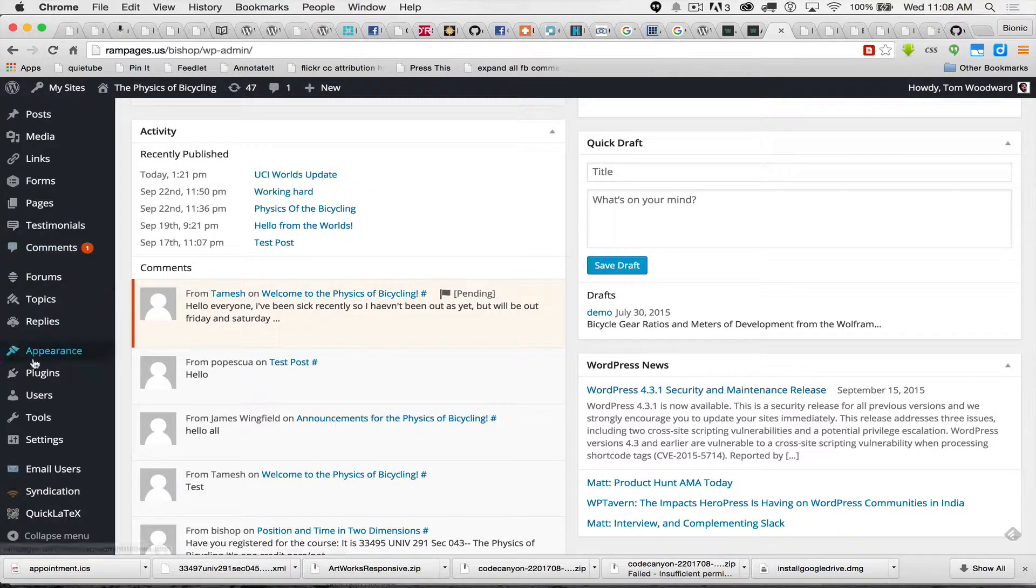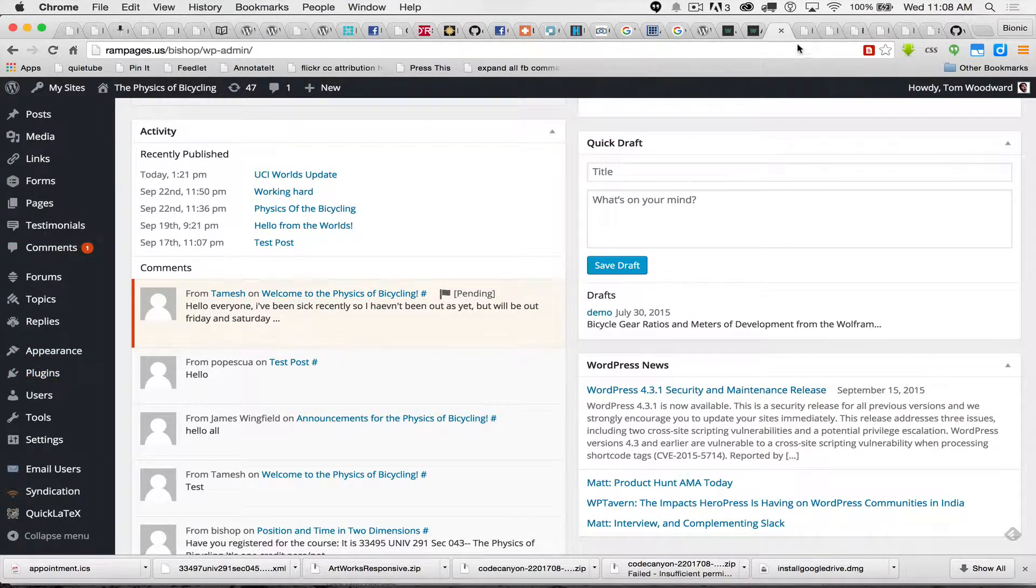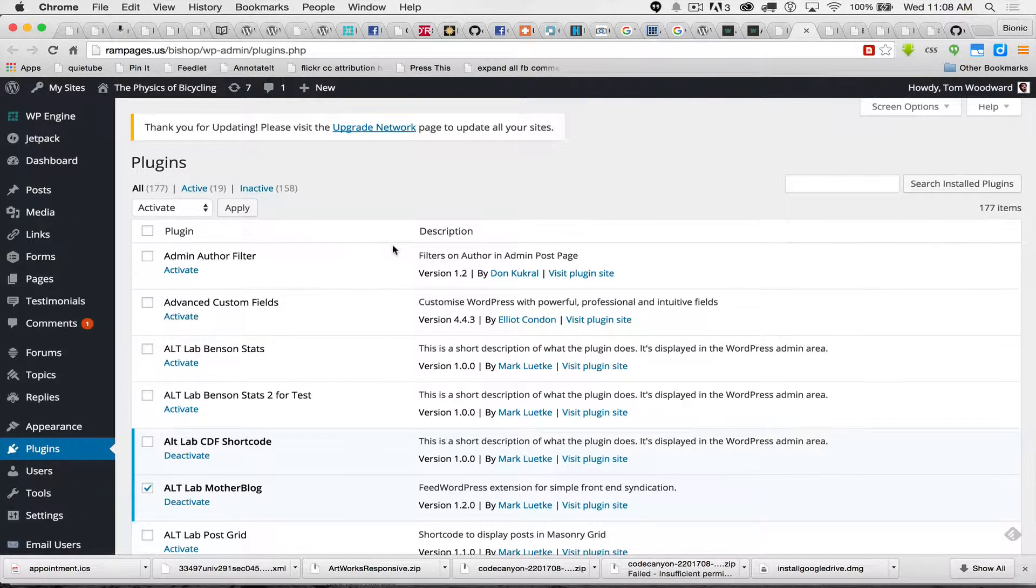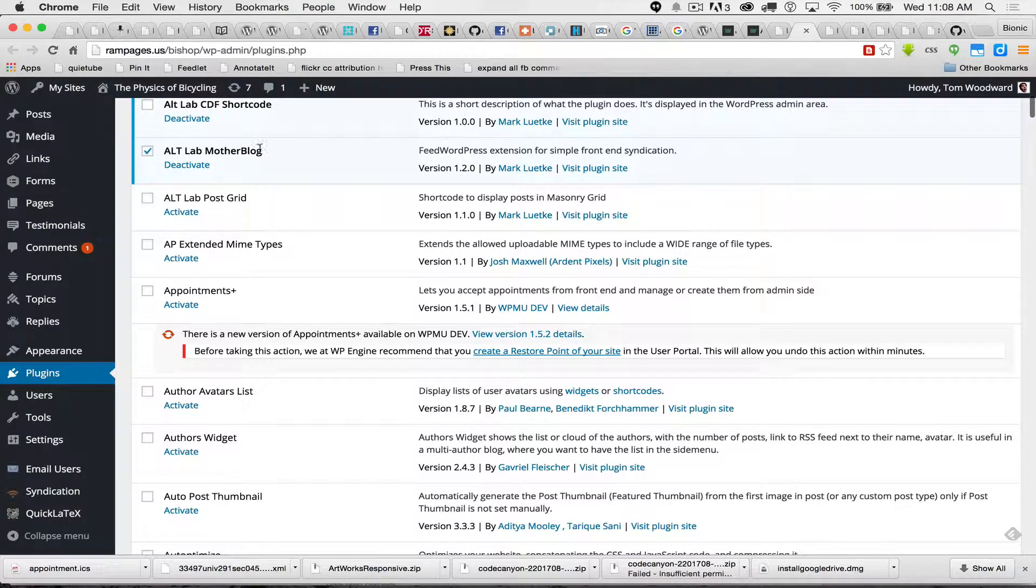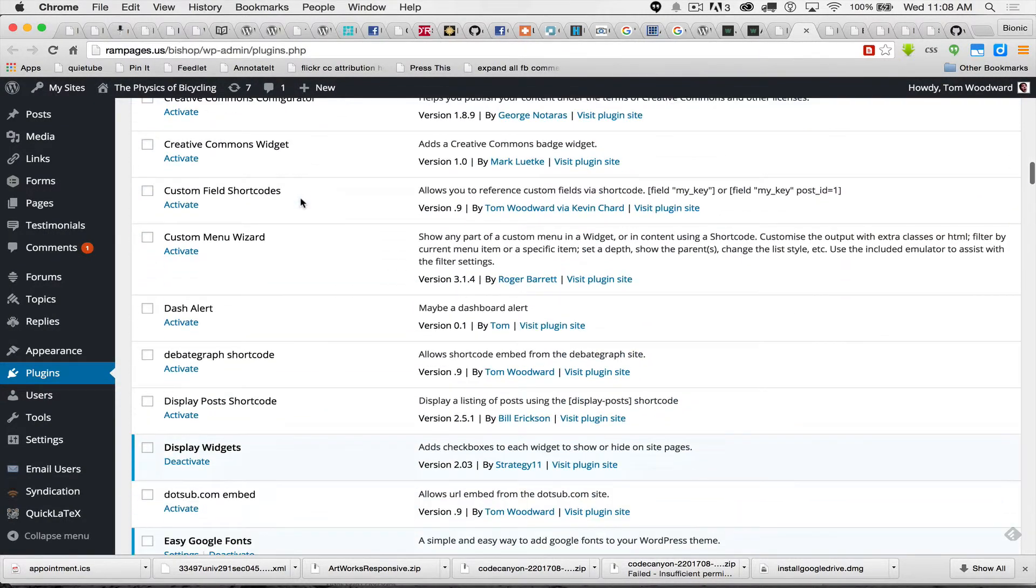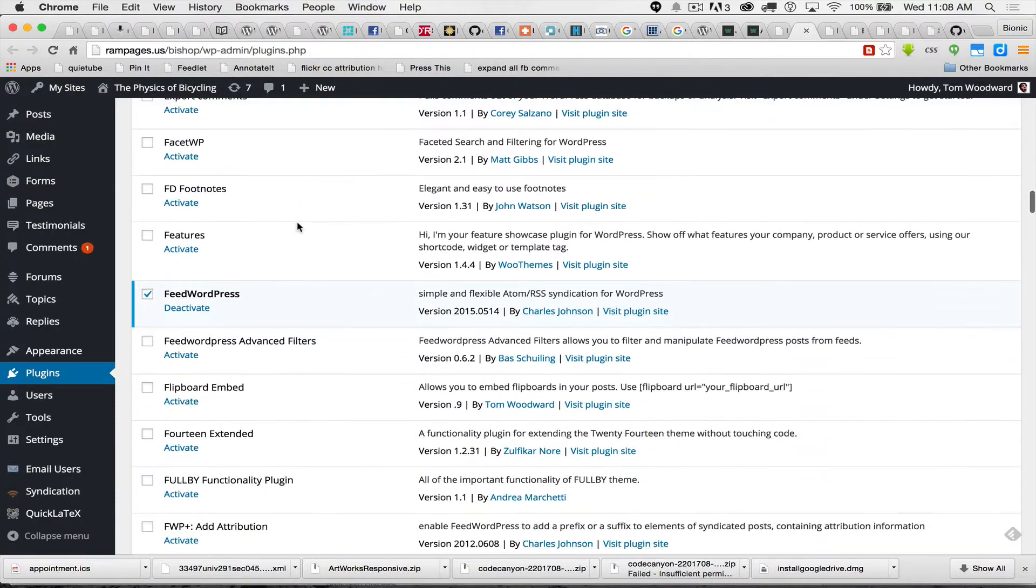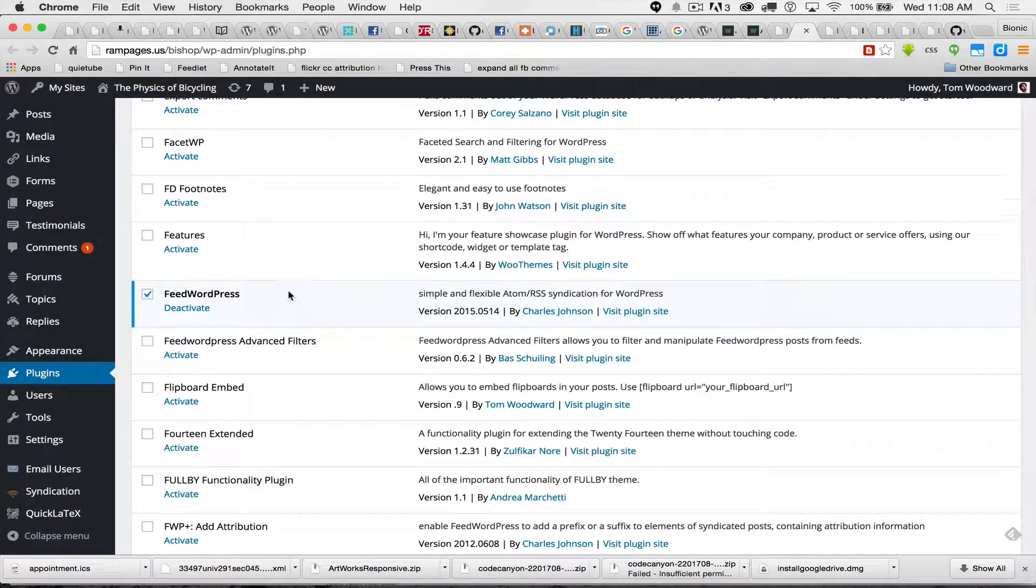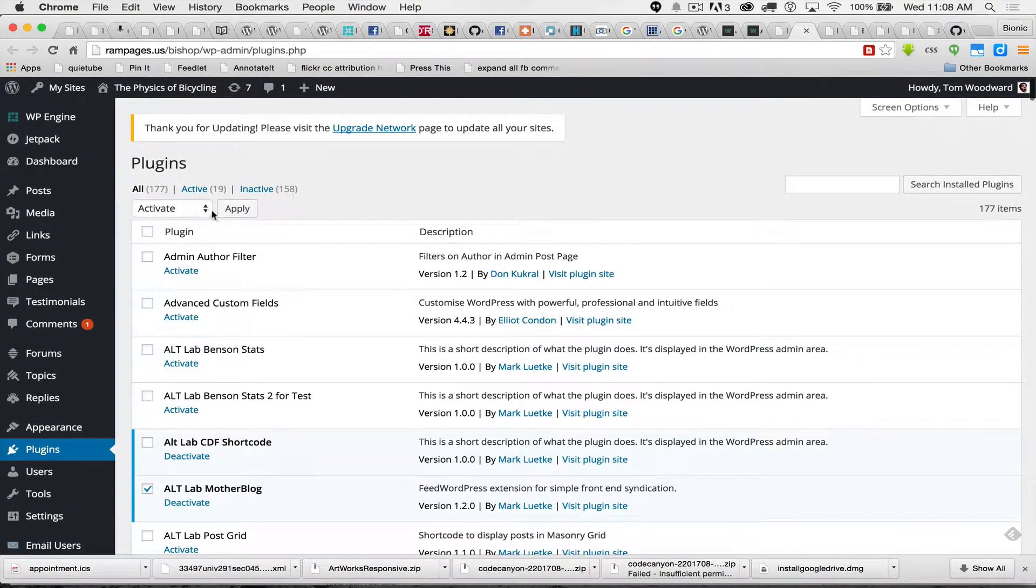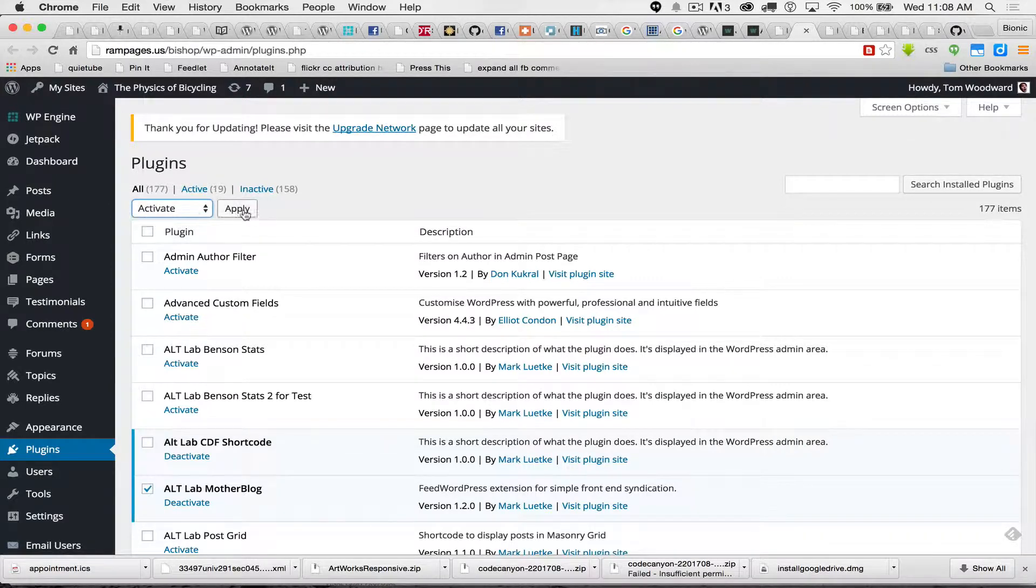I'm going to come down here to plugins. I'm going to make sure two plugins are turned on. Those plugins are the Alt Lab Mother Blog. Notice I checked that box. And then down here, the Feed WordPress Blog. I've already activated them, but if I hadn't, I'd come up here after checking the boxes, select Activate, and hit Apply.